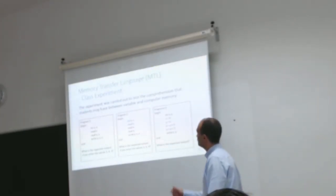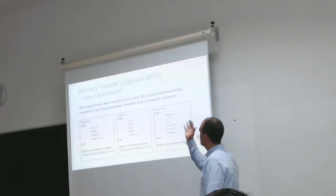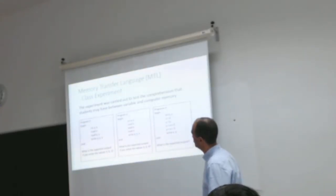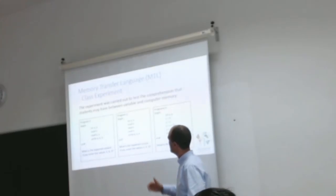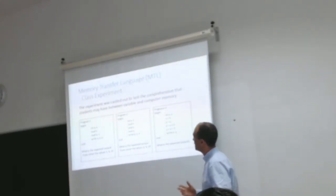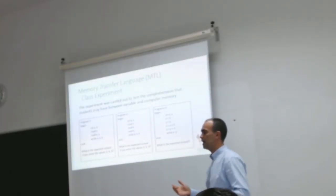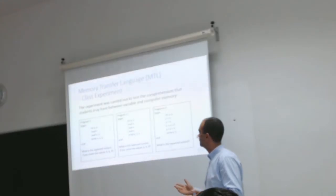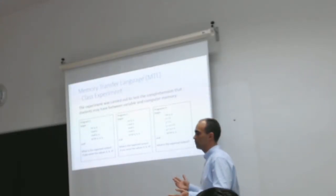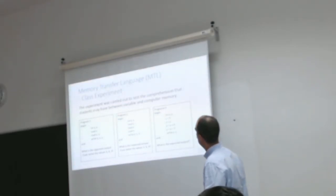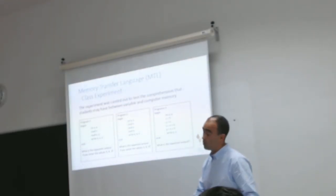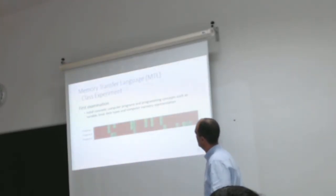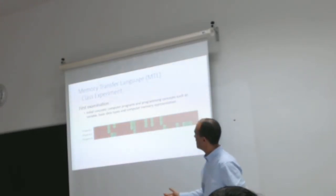And one day in class, after I read something about memory transfer language, I suggested doing a simple exercise: read the code, trace it, and write the output. And this was after I taught the preliminary concepts of computer programming like variables, data types, and computer memory representation. And this is the result. Why is the result so bad? What happened?